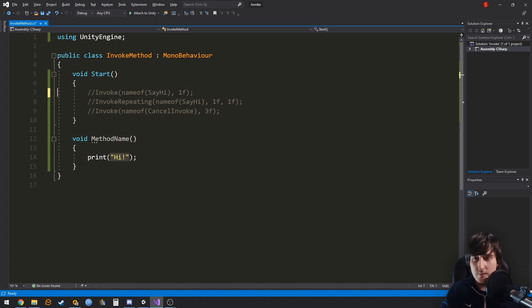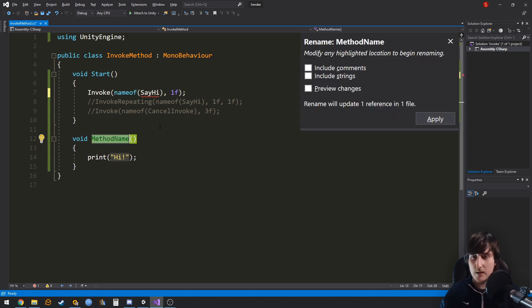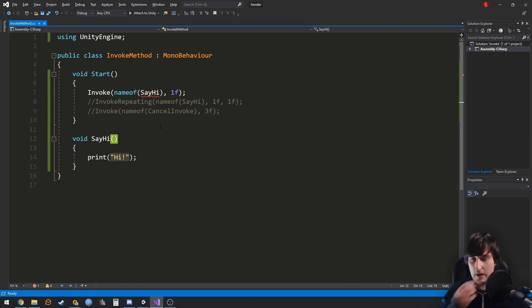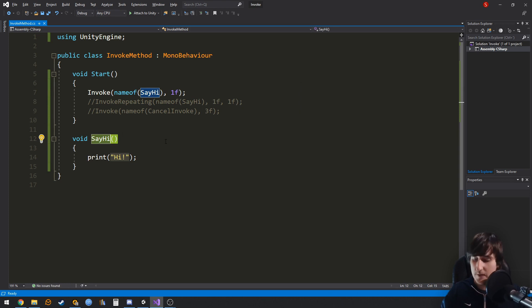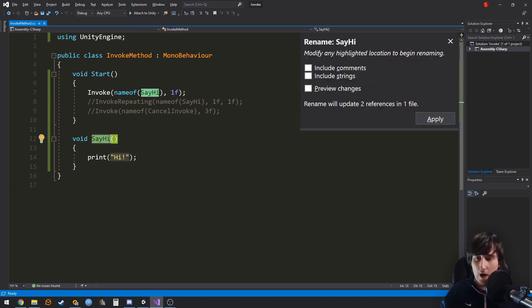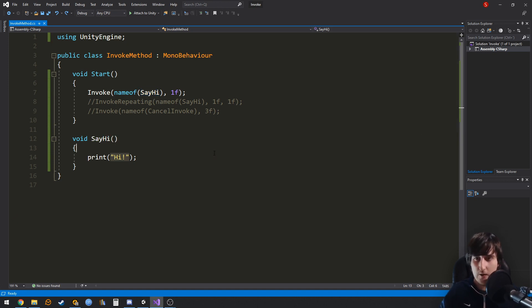But luckily something exists called nameof. So let's change this method again. And just so you are aware, if you click the name of something in Visual Studio, you press control RR, you will change that name in all the classes of your project.